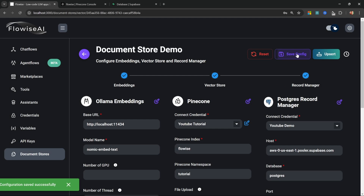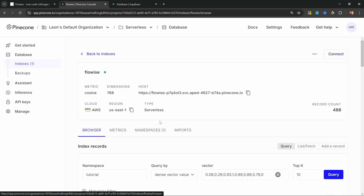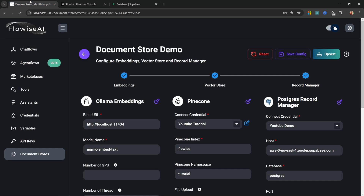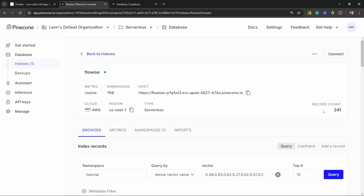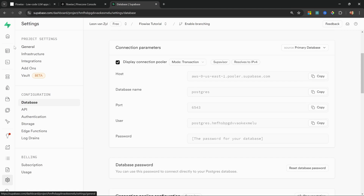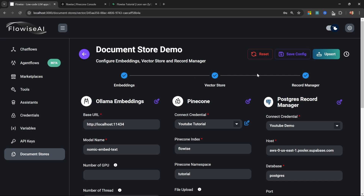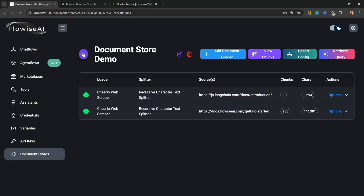Leave most fields on default but change the cleanup method to Full. Save this configuration. Before upserting, let's clean our Pinecone database since we have duplicate records — go to Namespaces, under Actions delete this namespace. Now with a fresh start, click Upsert and we see 244 records added. Going to Supabase under Database and Tables, we now see the absorption records table containing 241 rows, meaning the record manager can now track any changes to our documents.